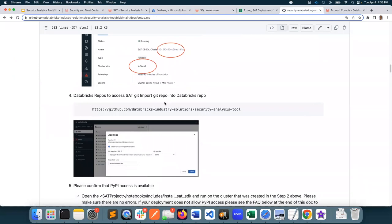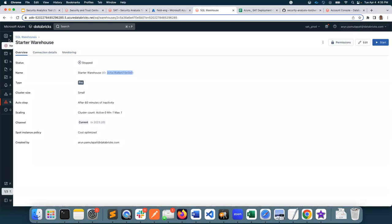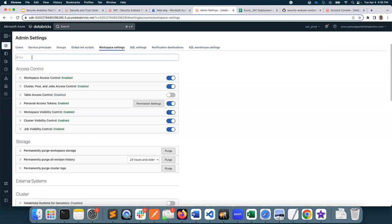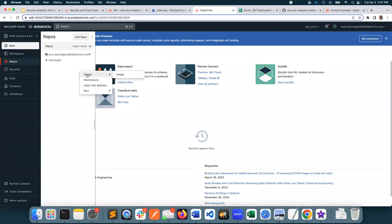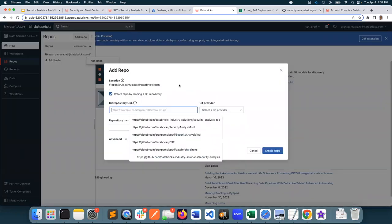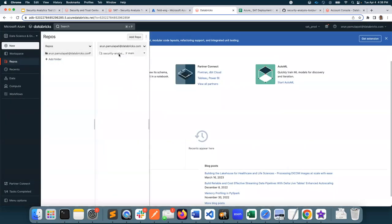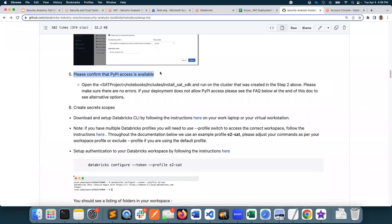Now I need to import SAT from Git into my Git repos. If Git repos are enabled in your workspace, you should be able to do this. If not, you need to go to your workspace settings — this may be something you can request your workspace admin to do — and then have those enabled. With that, I should be able to import any repos. I'm going to go ahead and add the repo, making sure there are no additional spaces, and create my repo. Now I have the SAT tool imported into my workspace. I need to make sure I have access to PyPI, using the instructions that are provided, so that I can access the library that comes with SAT.